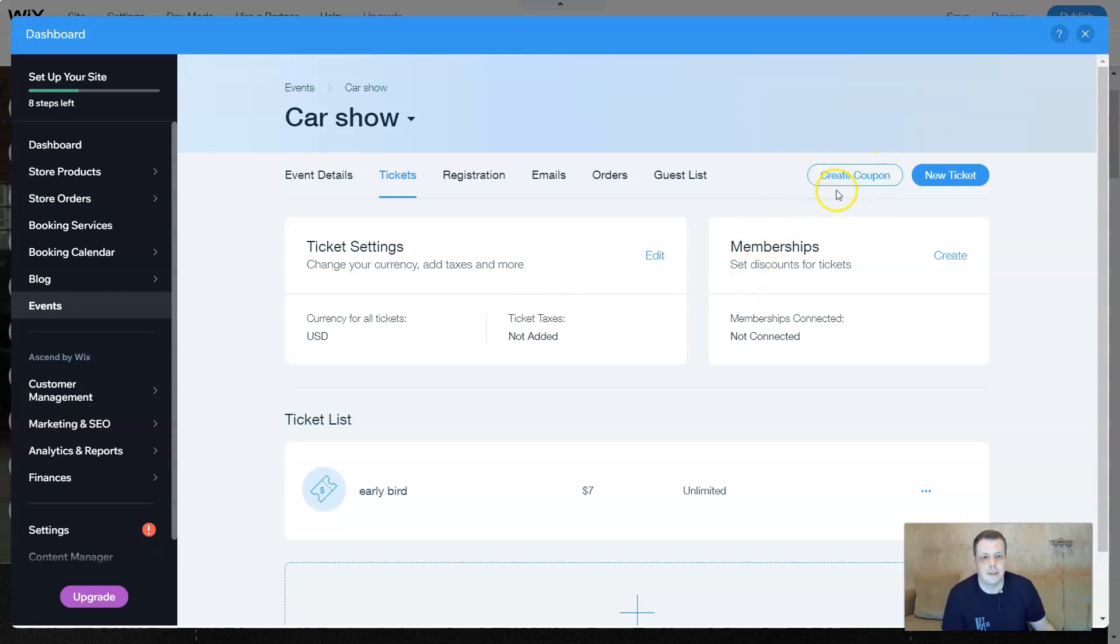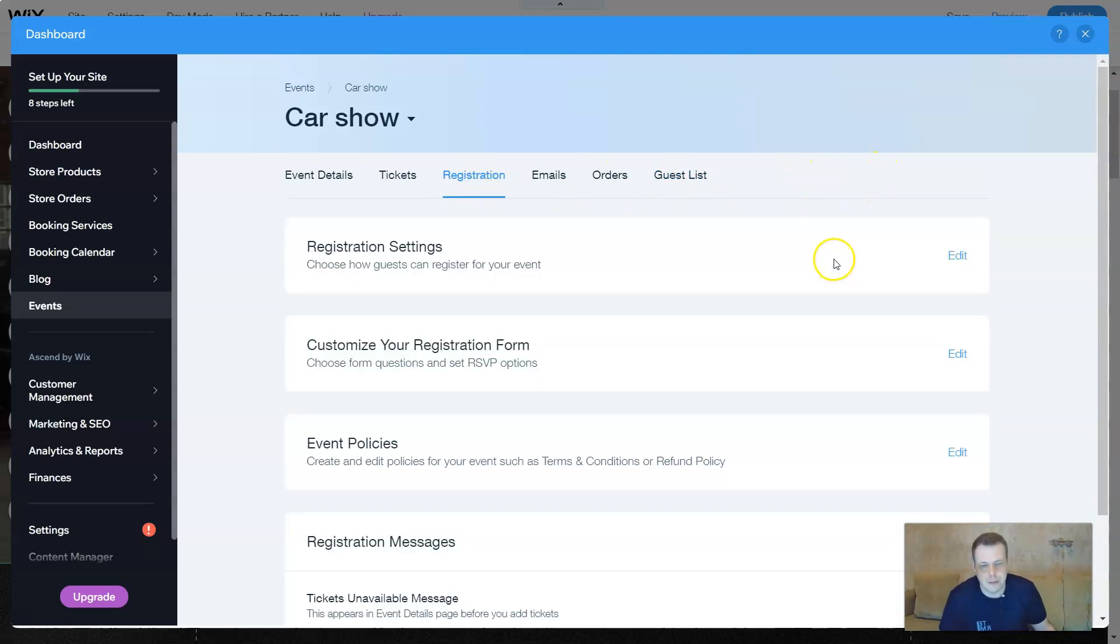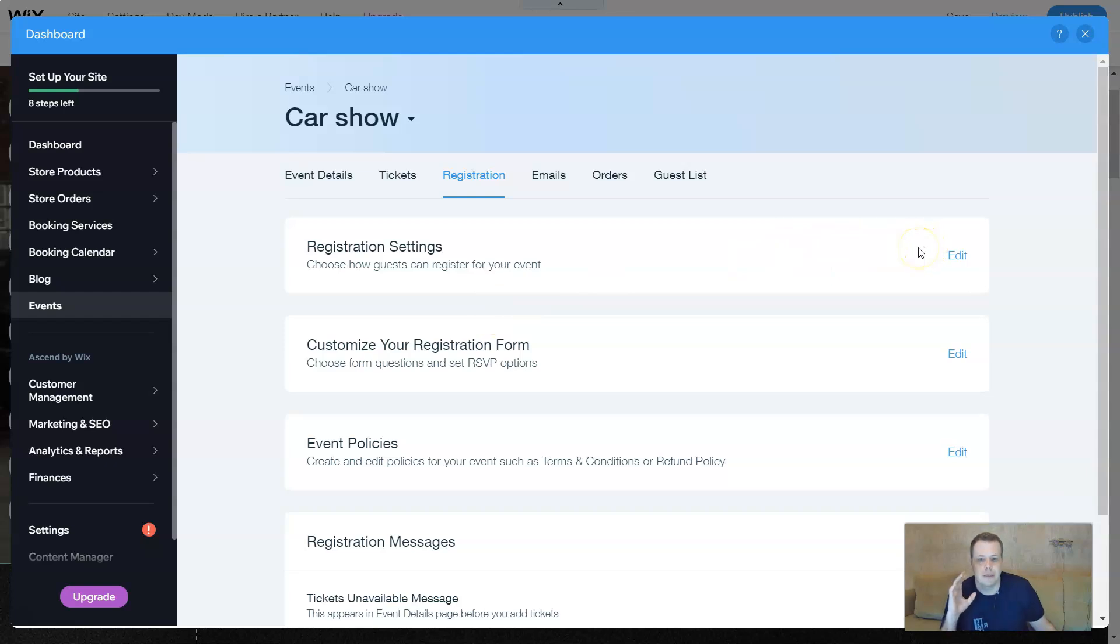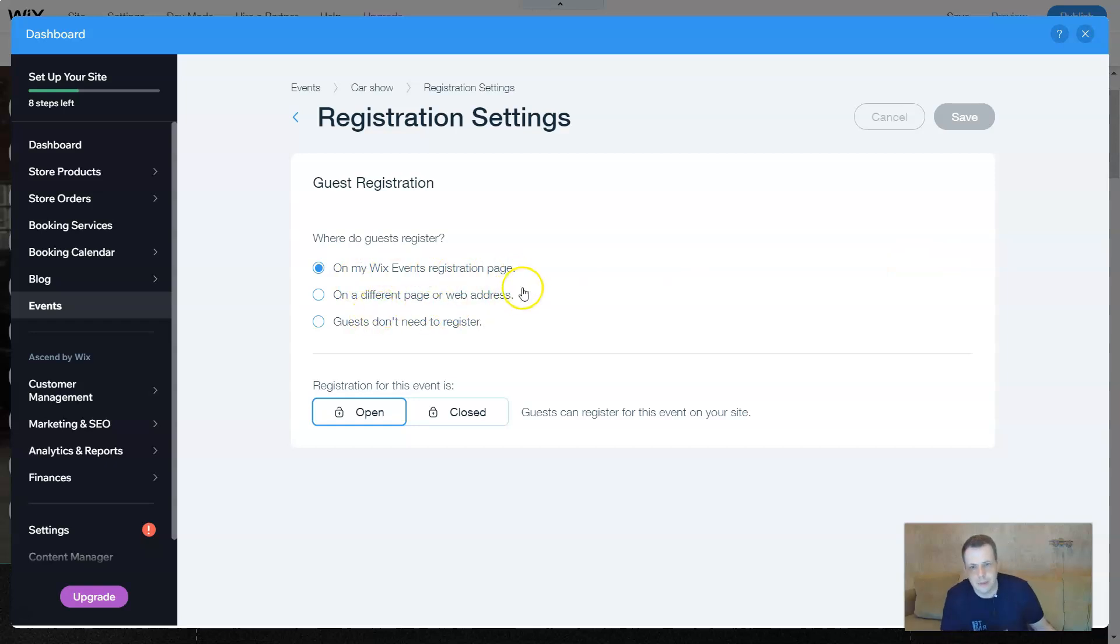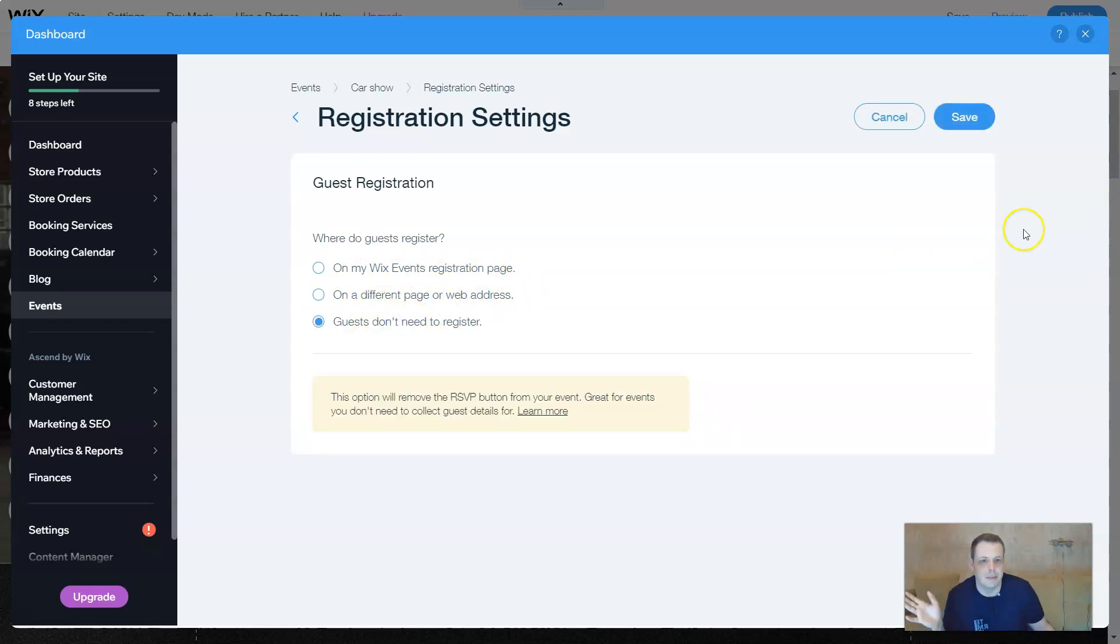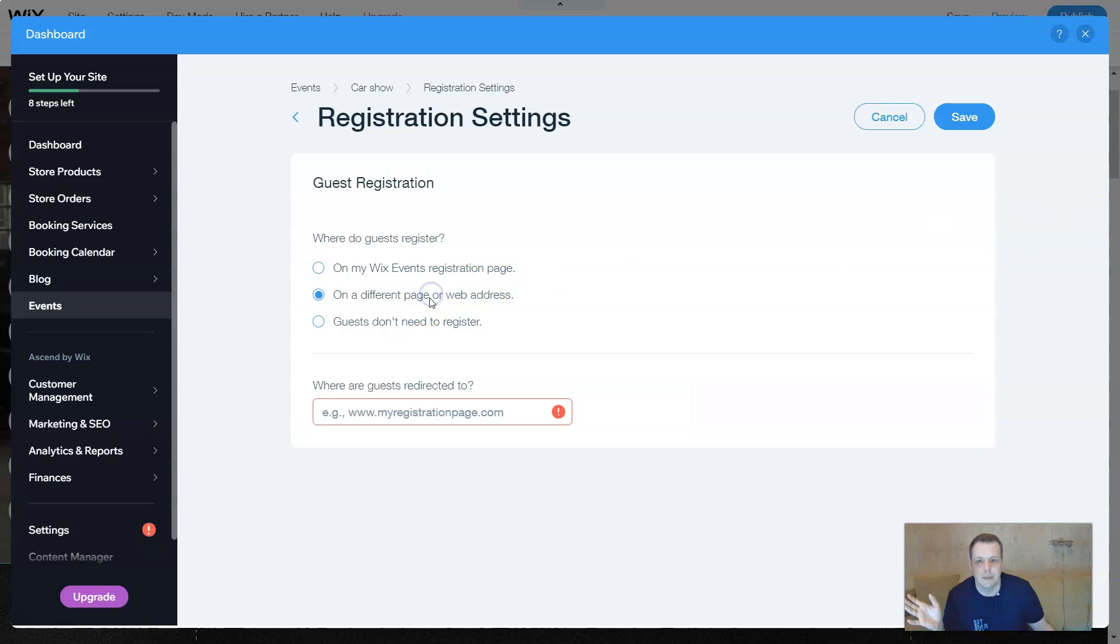And there you can create your coupons, again the same. Registration. Registration settings. So you can choose how guests actually can register for your event, if not for a ticket, on My Wix, on a different page or web address, or maybe they don't need to register. It's your decision.